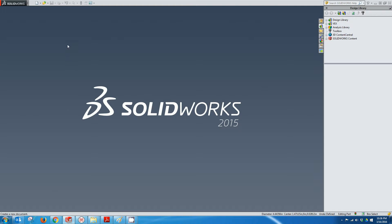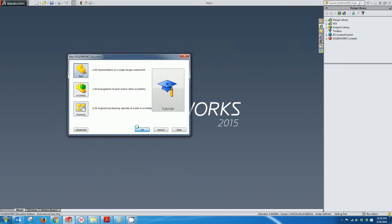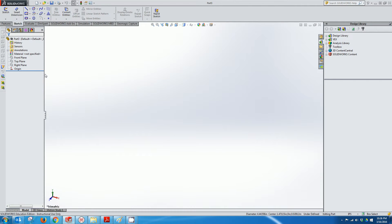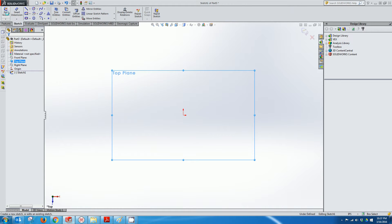I'm going to create a stamp based on a picture I find on the internet. So first I'm going to create a new part in SolidWorks. I'm going to select the top plane and click the Sketch button.